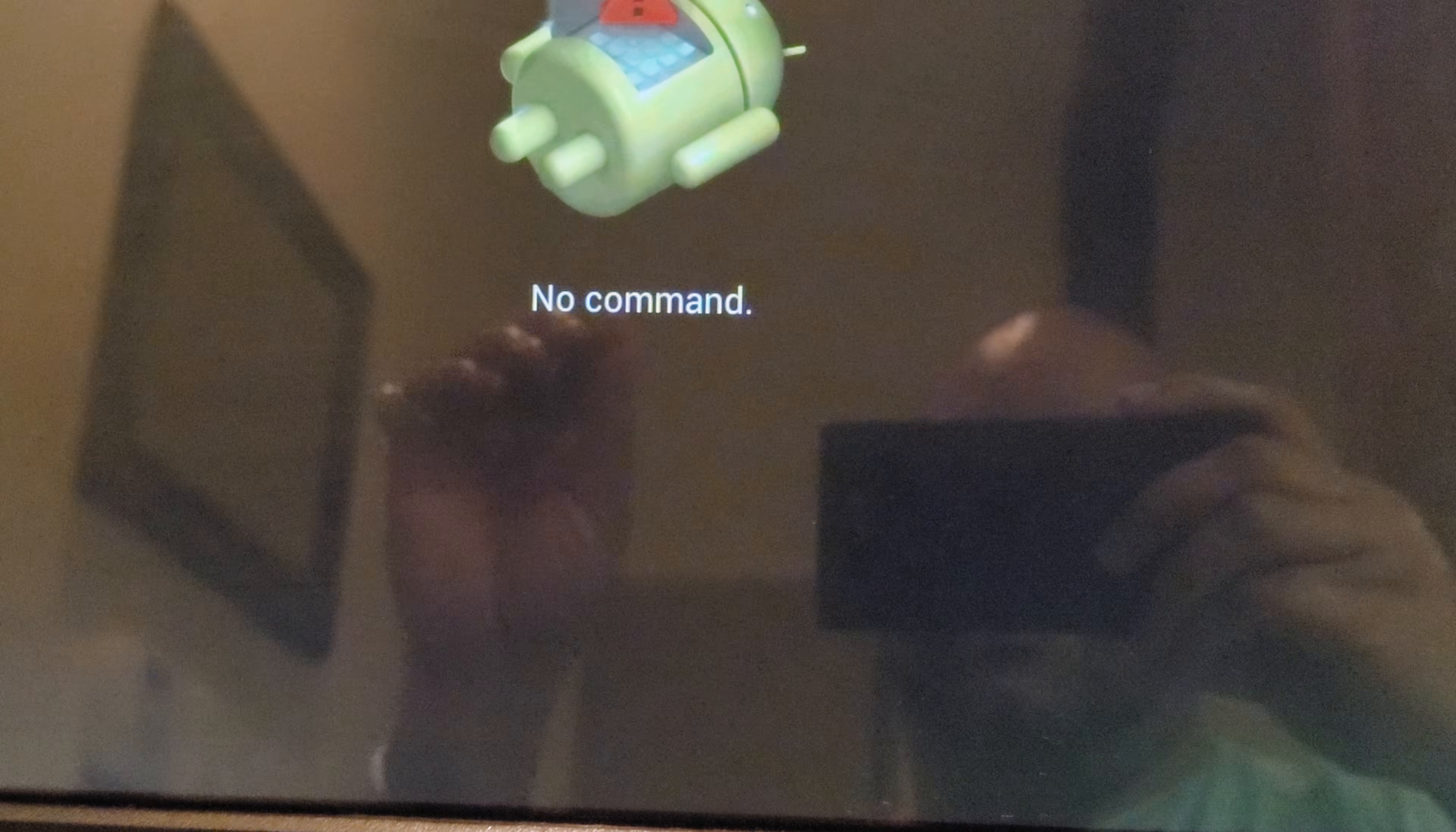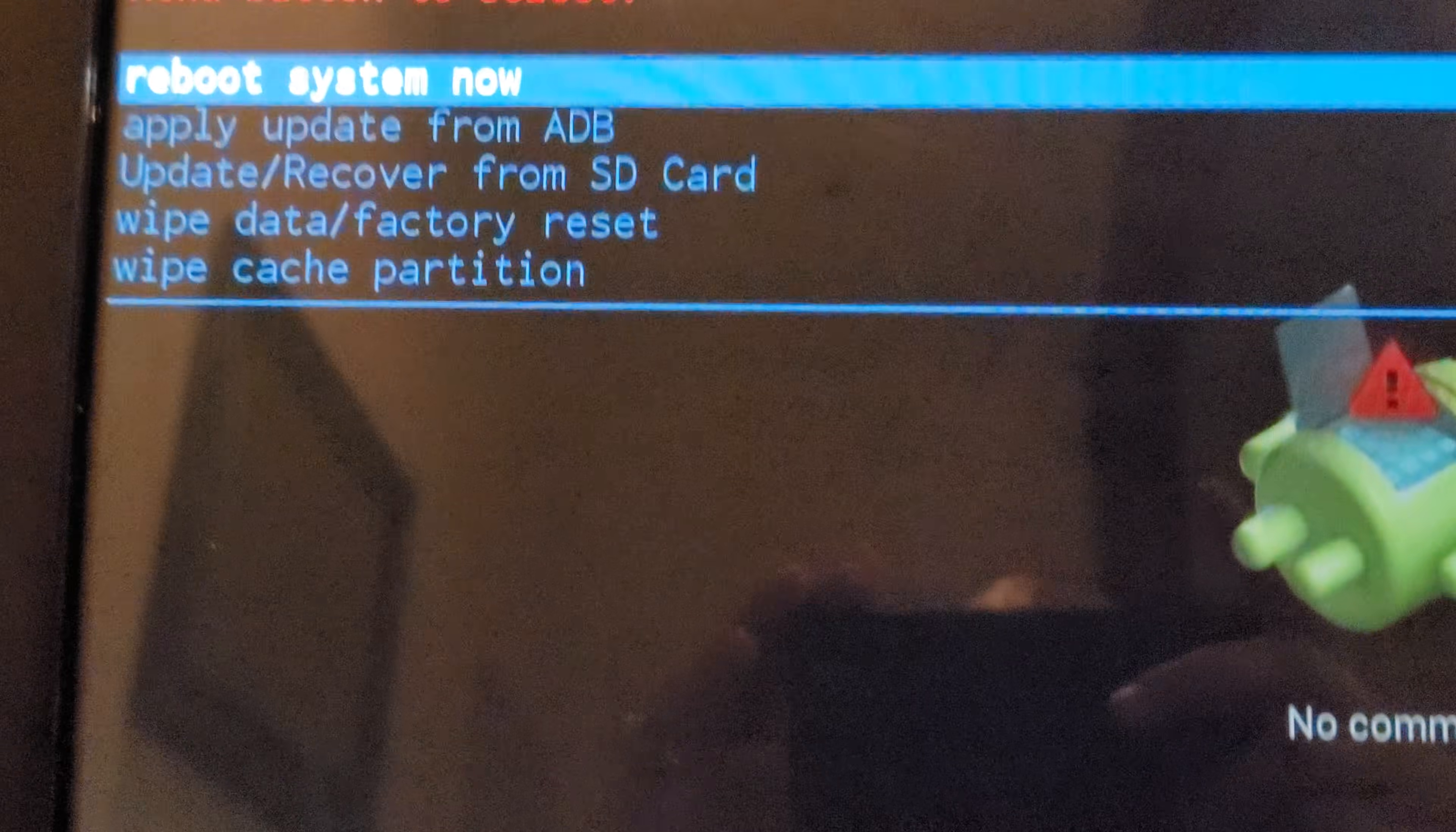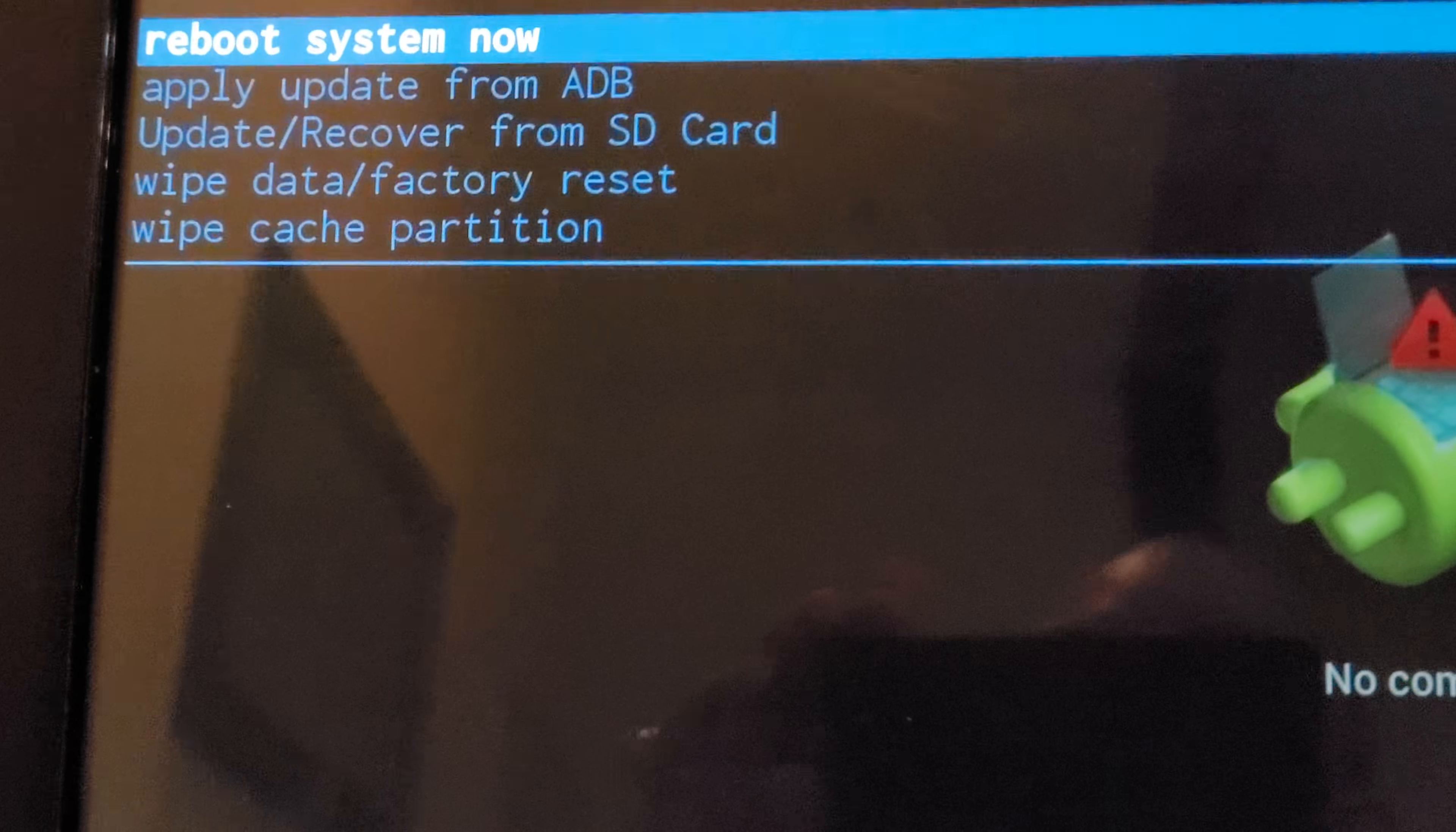Then you're going to go ahead and select it by pressing this button here. You don't need a mouse, you don't need a keyboard. Then we're going to get to where we want to get to.